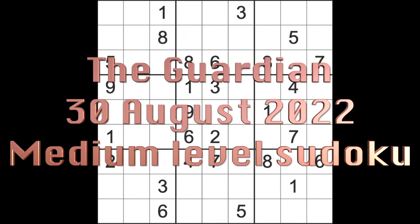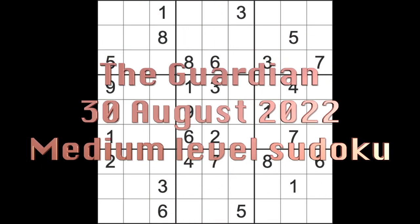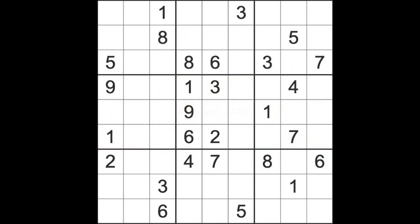Hello fellow Sudokans and welcome to Zen and the Art of the Guardian Sudoku Puzzle. It's Tuesday the 30th of August 2022, almost the end of the month. One more day to go to survive.